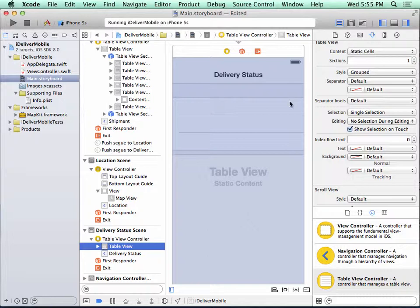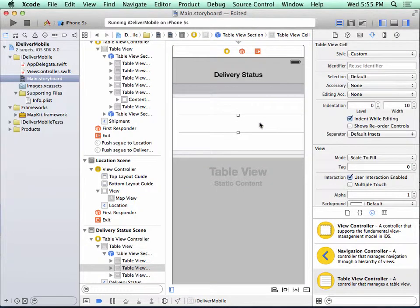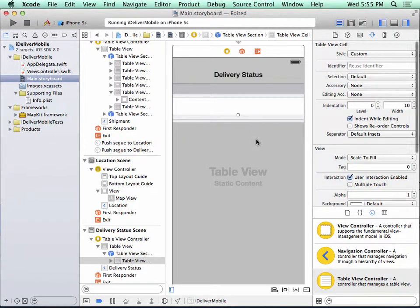So all of the cells in this table view need to be the same style. So the easiest thing to do is to delete the last two cells. I can do that by clicking here, I hold shift key down, I click the third cell, then I press delete, and that leaves my one cell here.